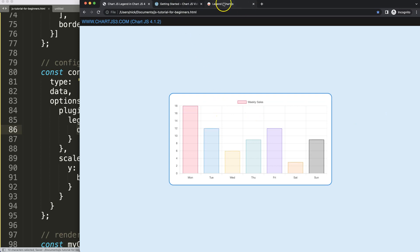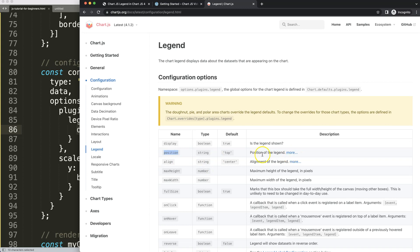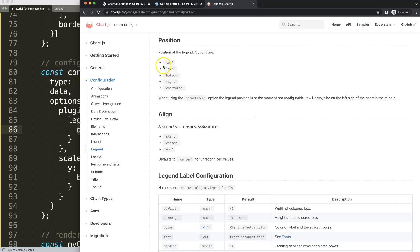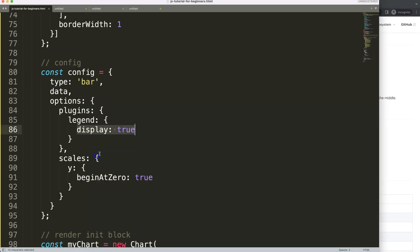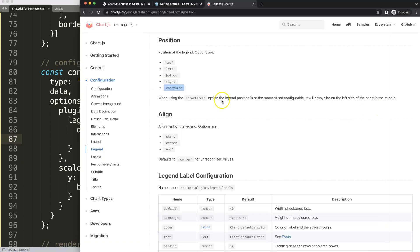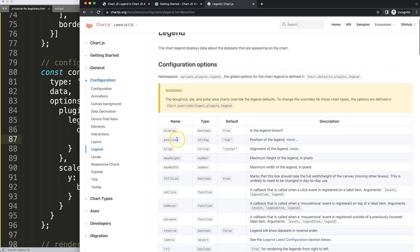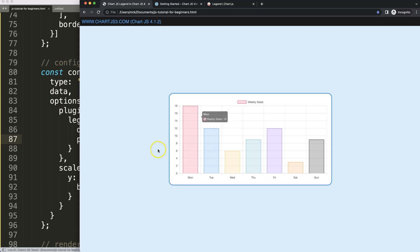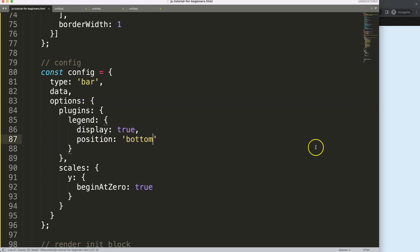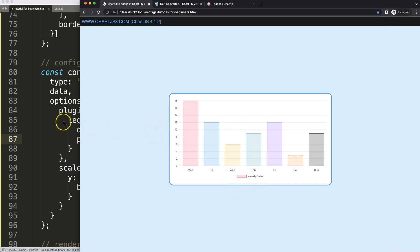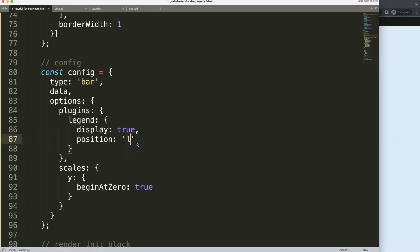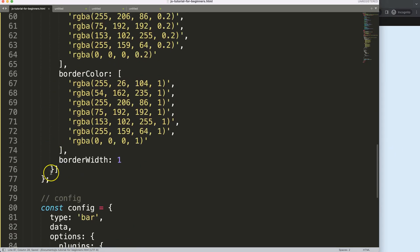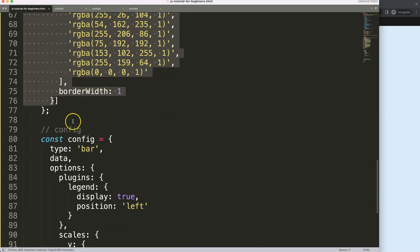What's more interesting is the position property. Clicking on the options you can see all positions available, including 'chartArea'. By default position is set to 'top' — it's a string value. You can change it to 'bottom', 'right', or 'left'. For example, setting 'left' moves the legend to the left side.